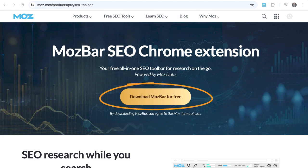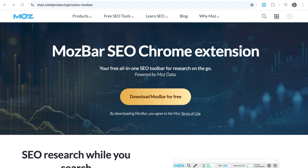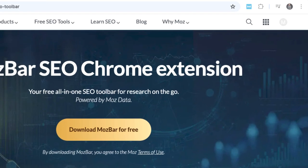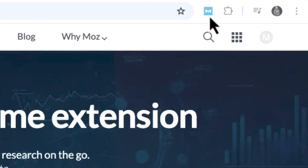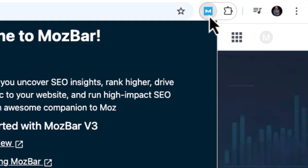To get started, download MozBar. You'll be taken to the Chrome Web Store where you can add MozBar to your browser. Once it's installed, you can activate it from your browser.